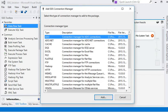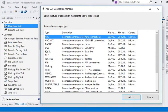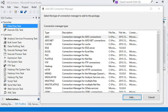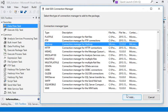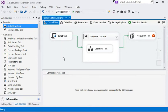We have a number of connections available in SSIS. In the Add SSIS Connection Manager window you can see that we can connect to any data source or any data destination with the help of connection managers.